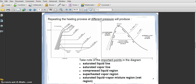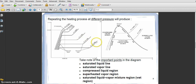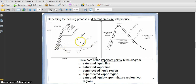This is a repeat of the heating process at different pressures on the T-V diagram. Looking at the graph, at different pressures — low pressure at the bottom, high pressure at the top — the graph forms a staircase pattern. Temperature versus volume, the graph must look like this and the pressure increases accordingly.